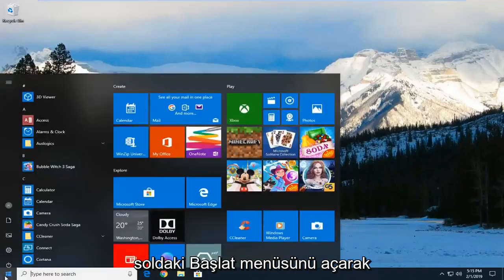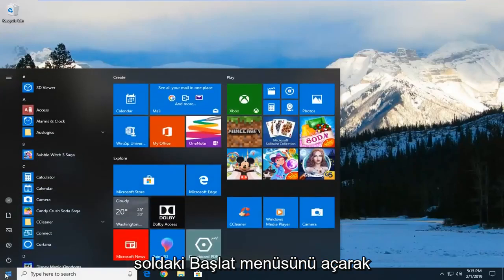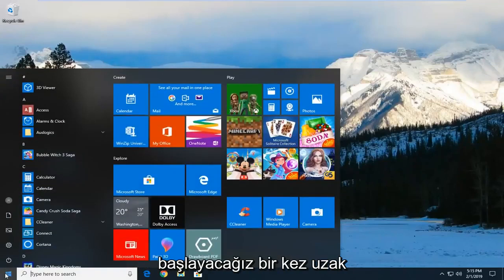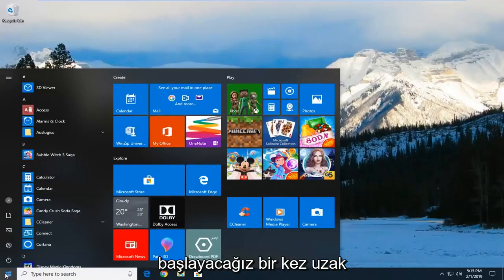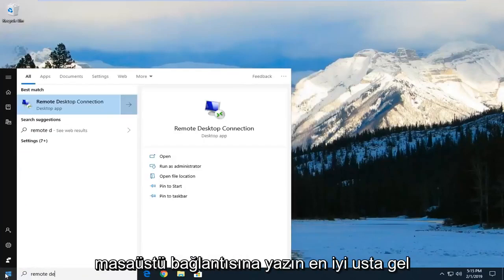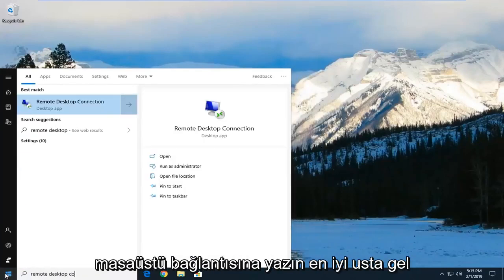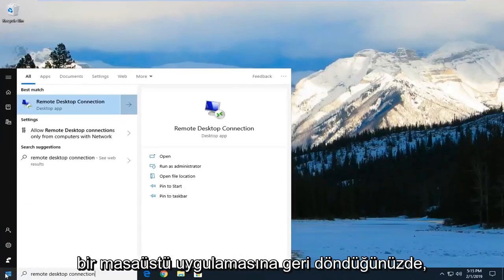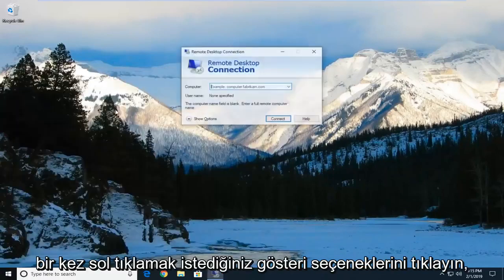So we're going to start by opening up the start menu, left click on the start button one time. Type in remote desktop connection. Best match should come back with a desktop app. You want to left click on that one time.